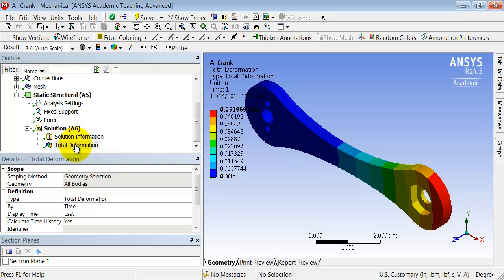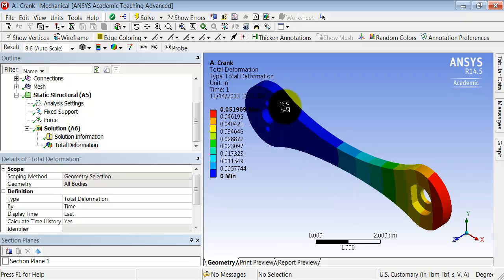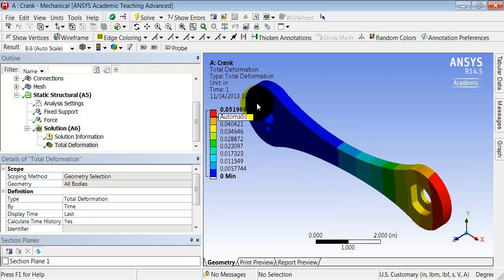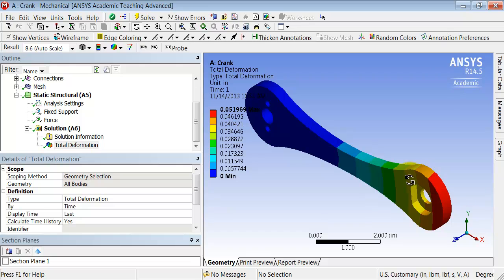That will interpolate the nodal displacements and show you the deformed shape. And since there is no matrix inversion involved, that is a very quick calculation, even with big models. Immediately I see that the deformation is low near where I'm fixing it, and it's high where I'm applying the force. So that makes sense immediately.